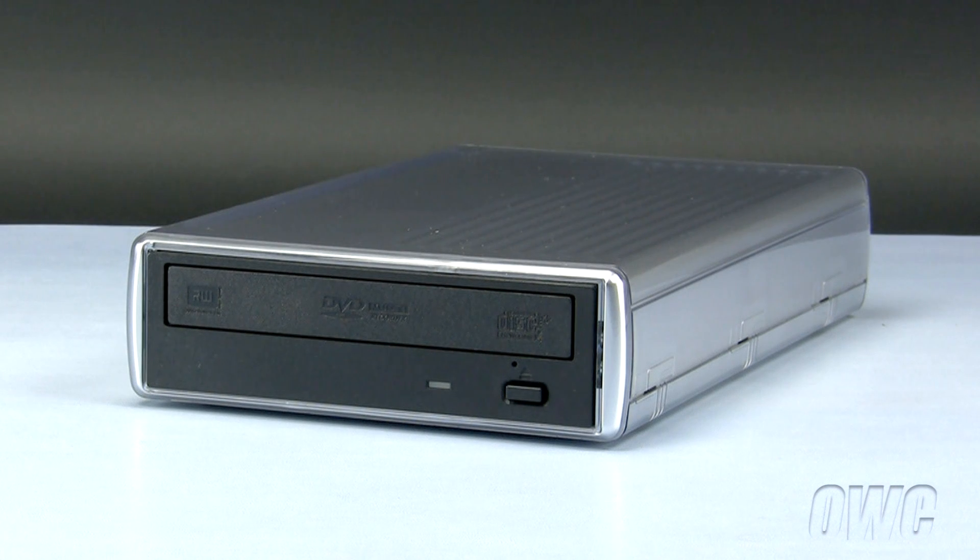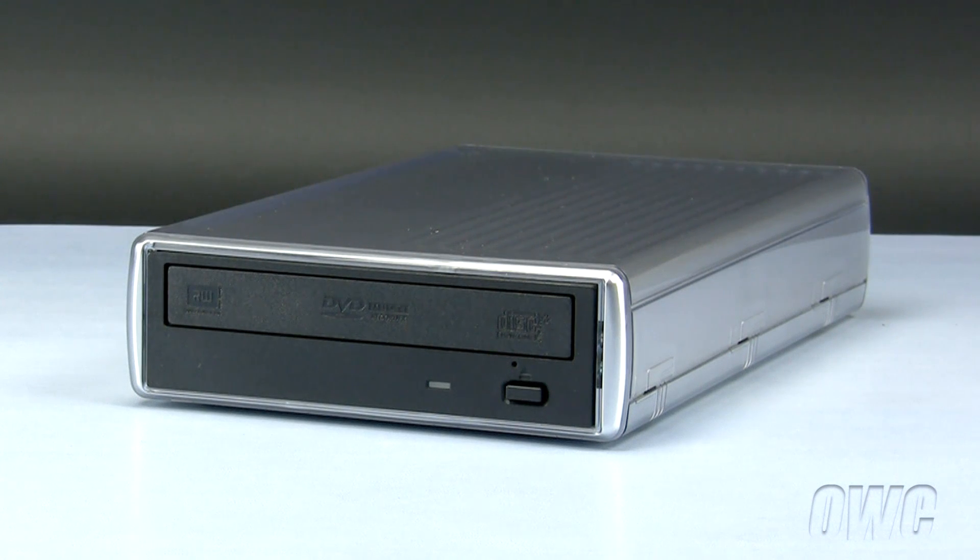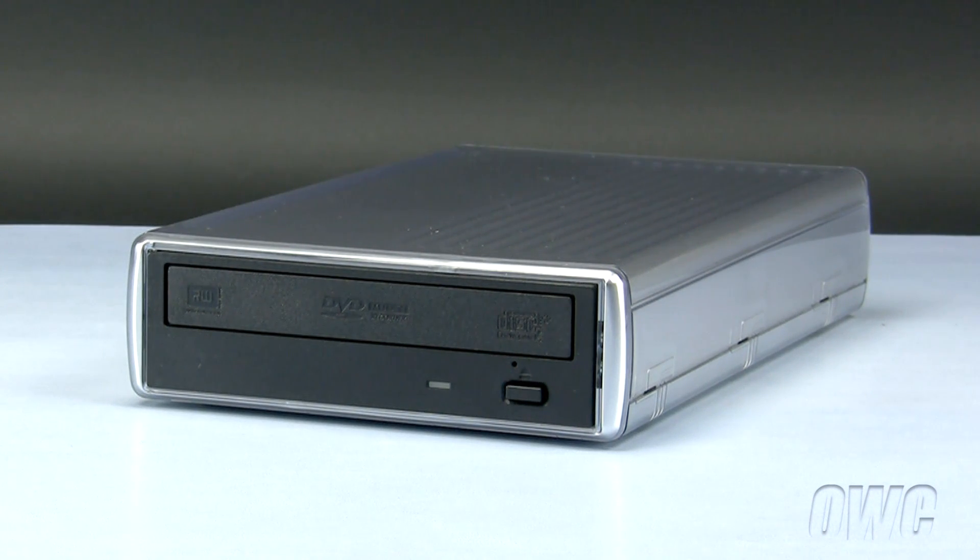Hello and welcome to the OWC instructional series of installation videos. In this installment, we will be installing an optical drive in an OWC Mercury Pro.